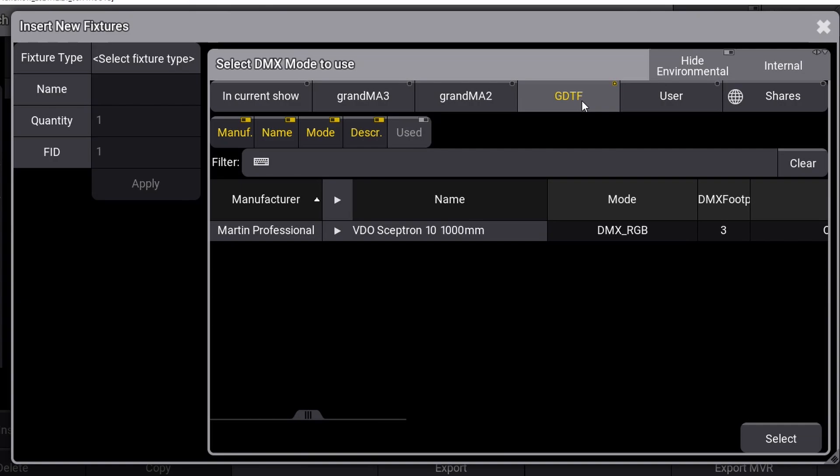This means instead of having Vectorworks or MA Lighting or Cast Software develop a new fixture type profile for their desk or software, the manufacturer—Robe, Martin, Claypaky, or anyone else—can make a fixture profile for their brand new fixture, and then it can be implemented across different pieces of hardware and software.